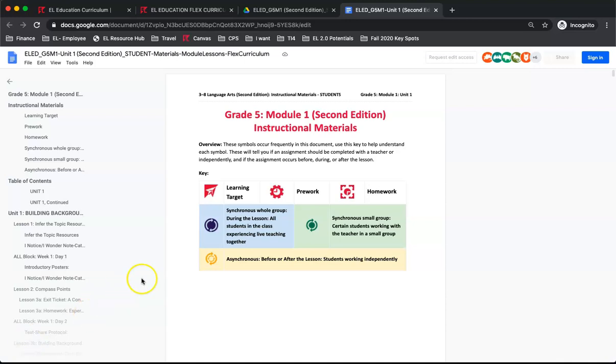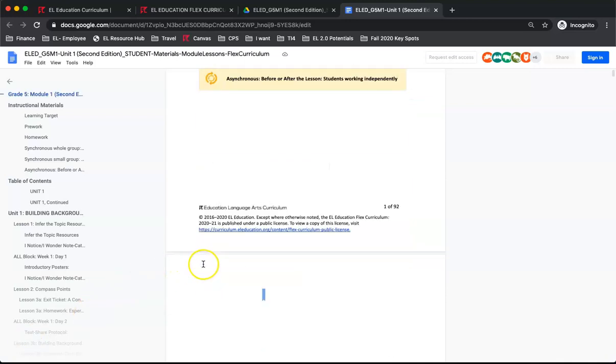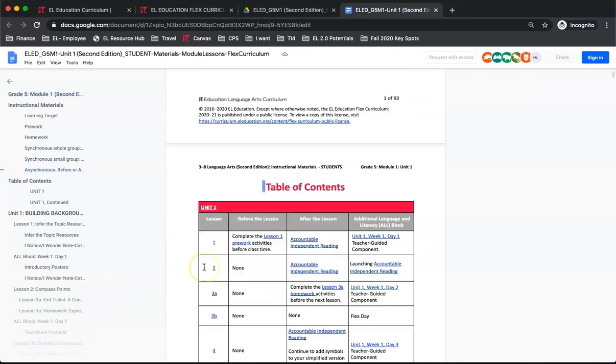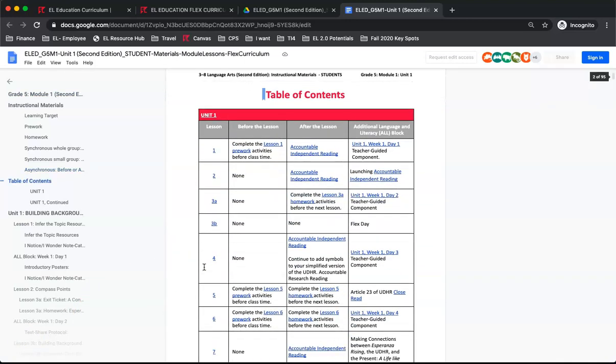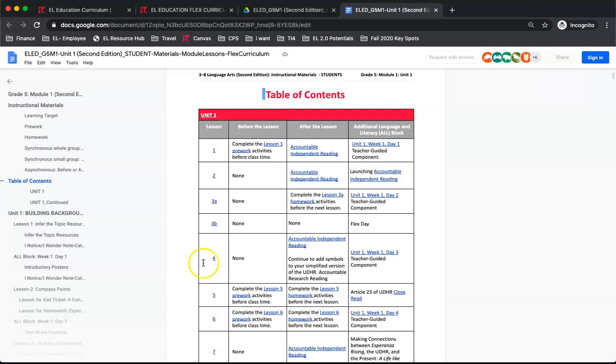This is a navigation page for students to quickly see if they may have any materials to complete before, during, or after the lesson. In the 3-5 materials, there is also an all-block section. Students can either use this or the navigation in the outline on the left-hand side to navigate throughout the document. Now, we will quickly take a look at some of the materials of the lesson.